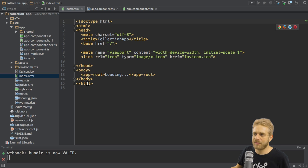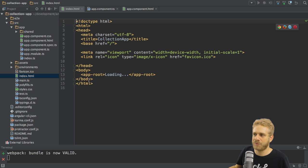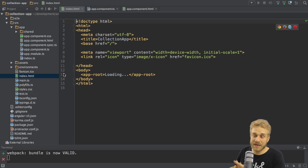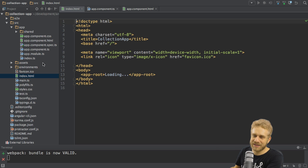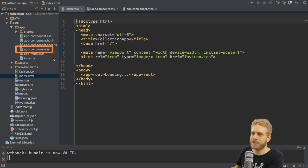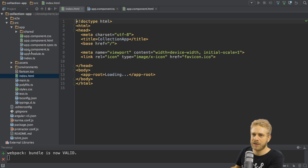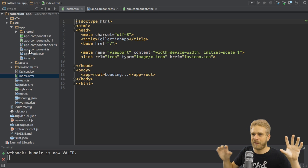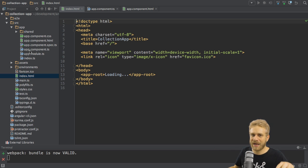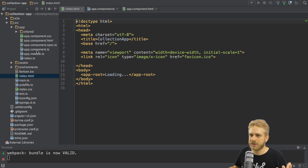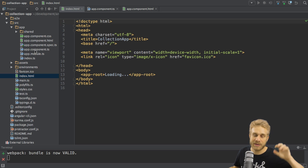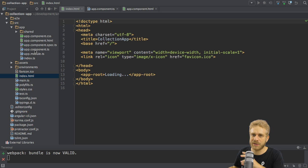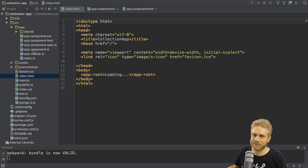But here we reference such a component, app root. And in our app folder, it looks like this might be the component we're looking for, this app component. We structure our components in separate files. And it is a naming convention to give the file which holds the component a name of the component.component.ts for TypeScript.